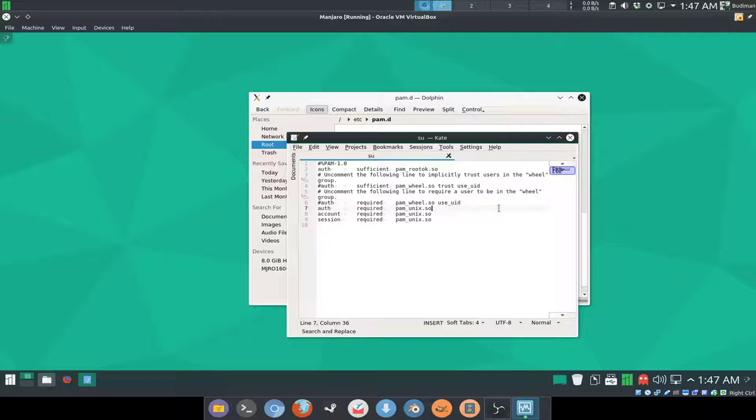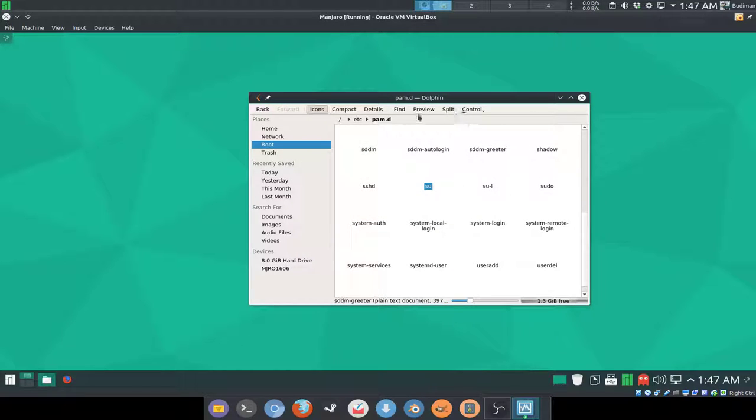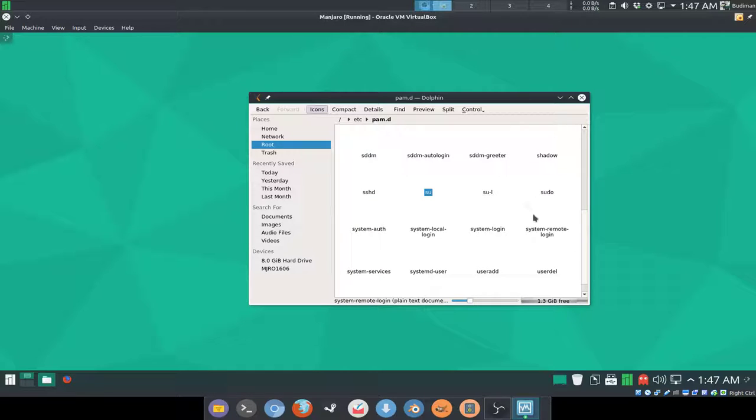If you want to use the nodelay that I showed you guys before, you can also edit this file and go to auth required pam_unix.so and add nodelay there. Remember, don't edit the other lines - it's dangerous guys. This pam.d is a very dangerous directory.